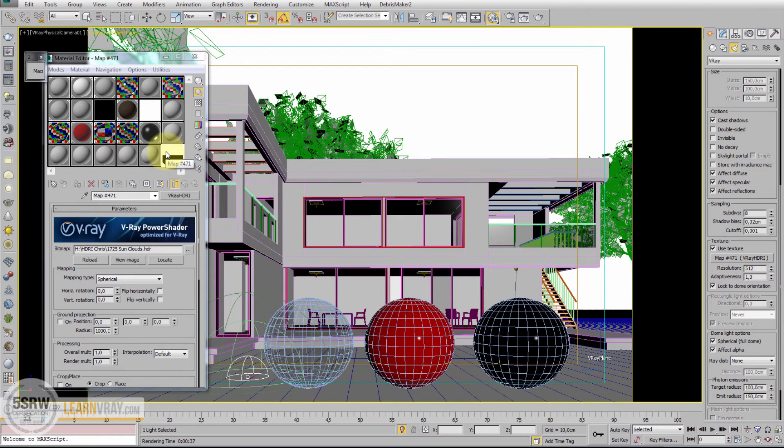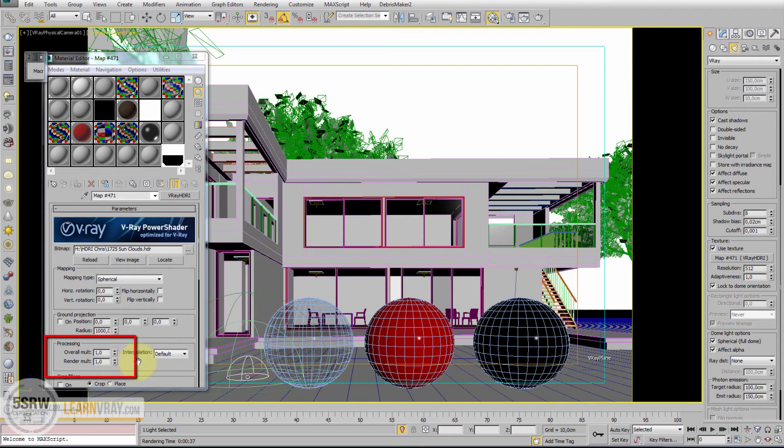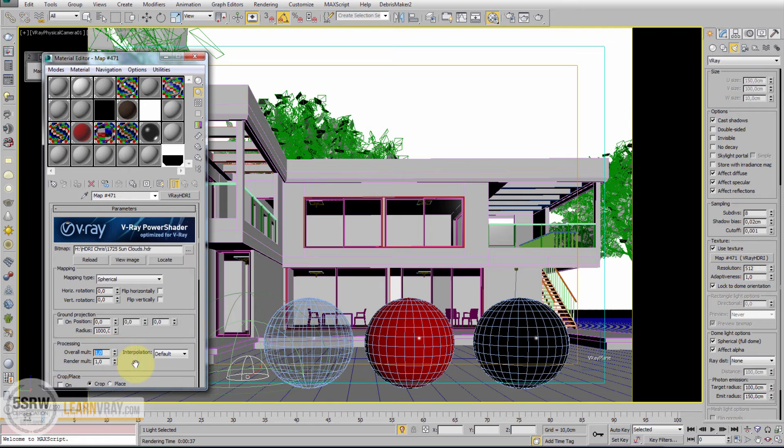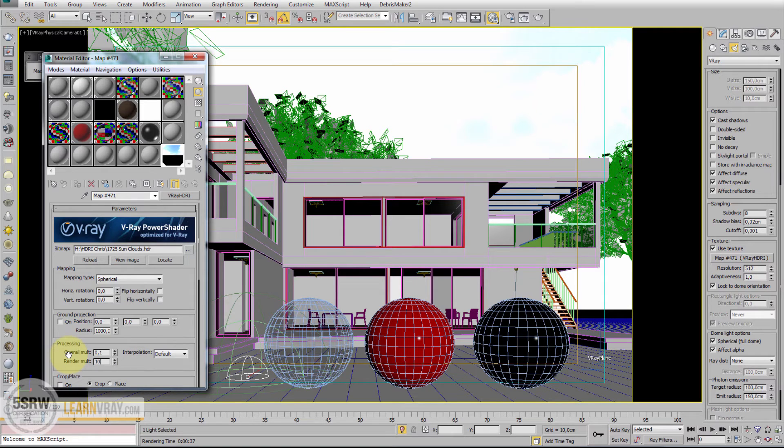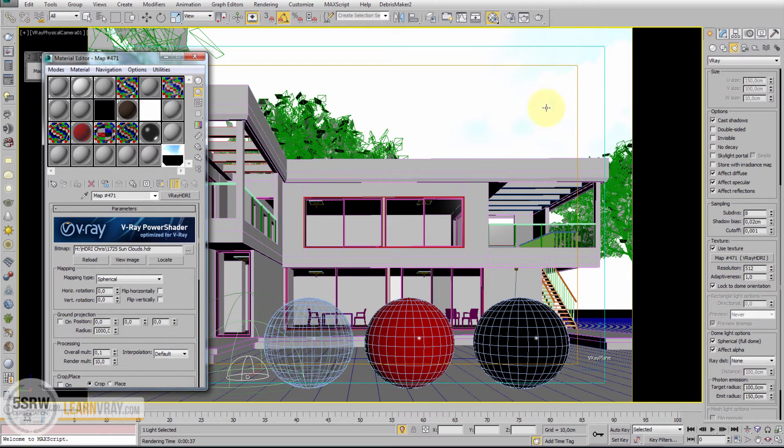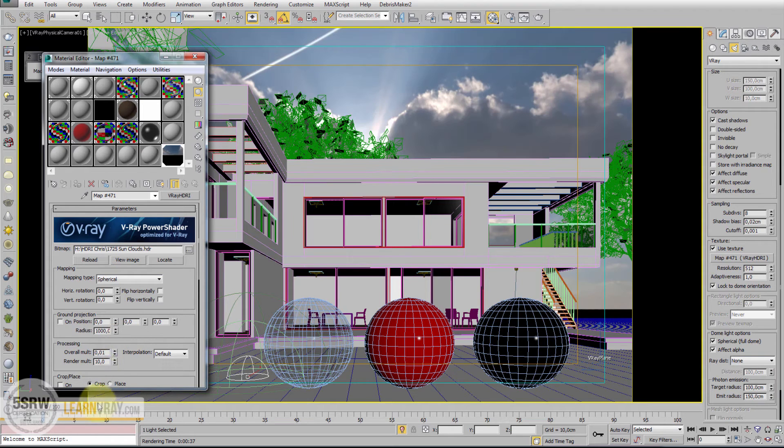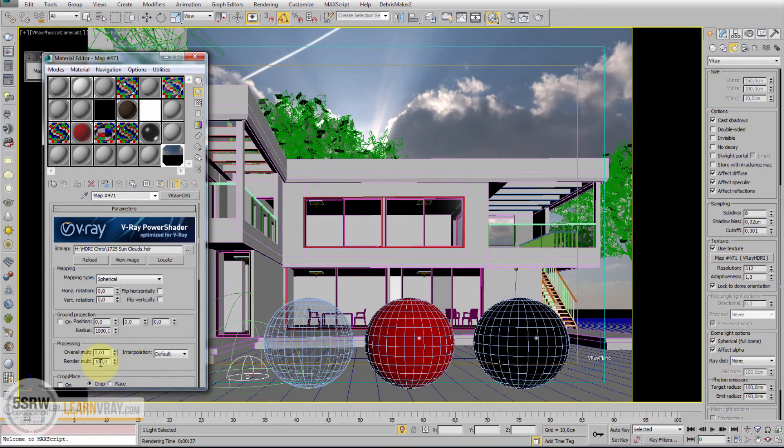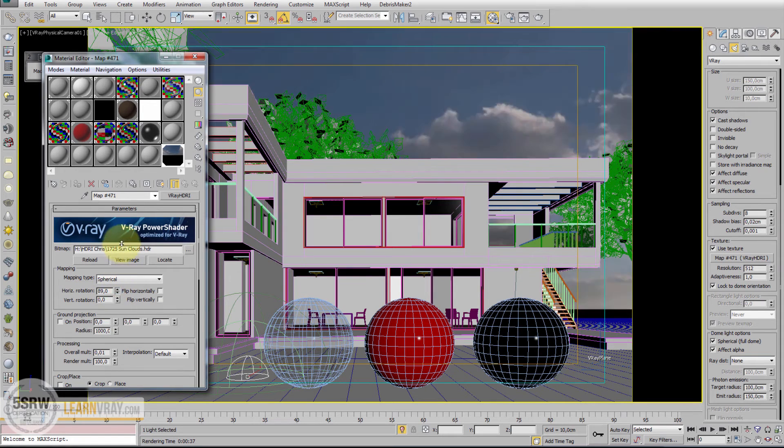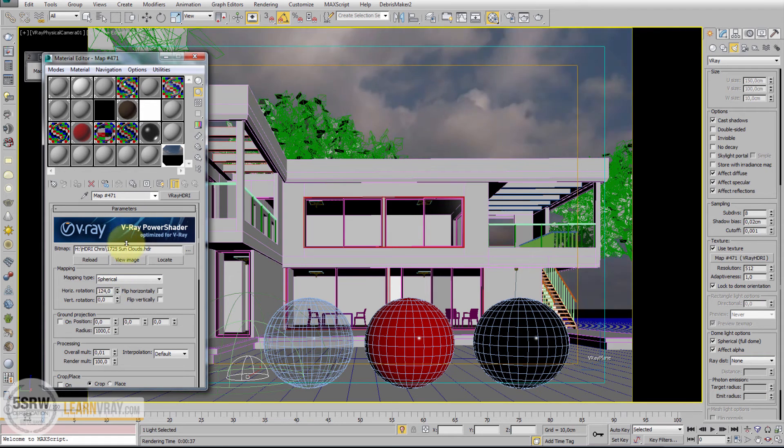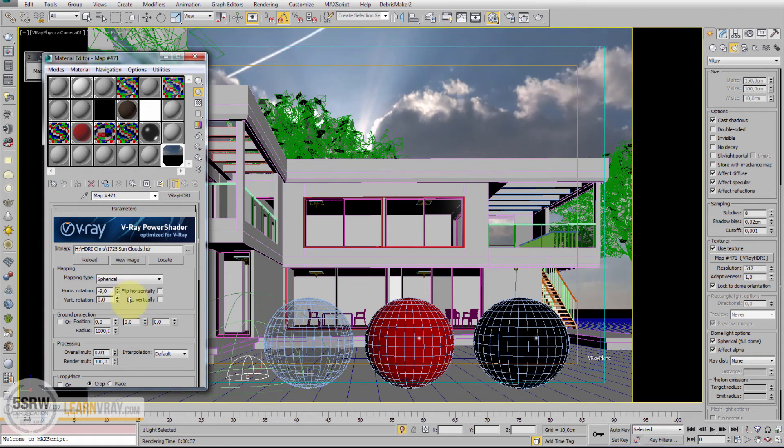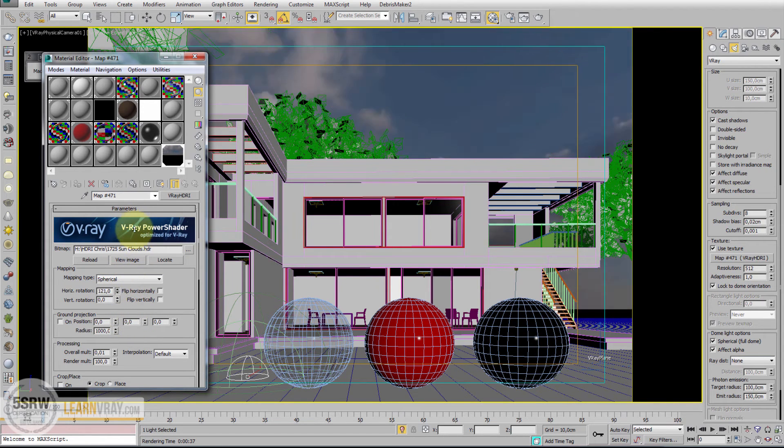Unfortunately, our map appears overexposed in the material editor. So we can play with these two parameters in order to display it correctly. I can reduce this 10 times and increase the other option 10 times. Then I reduce this 100 times and increase the other one 100 times in order to keep the lighting constant. At this moment, I can use this option Horizontal Rotation and I can finally see how this map is placed on our scene.